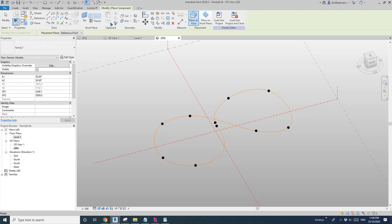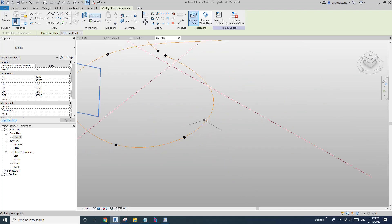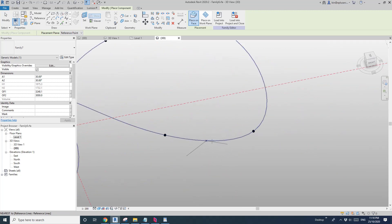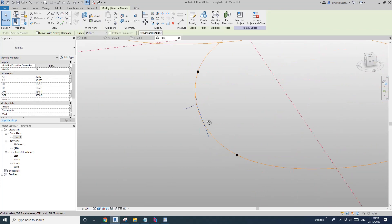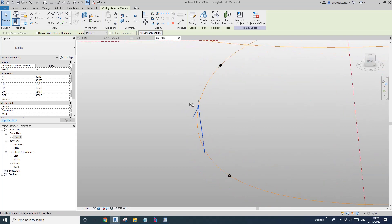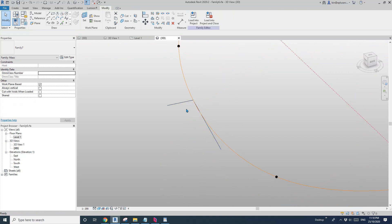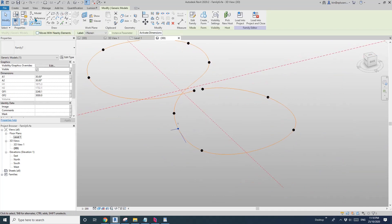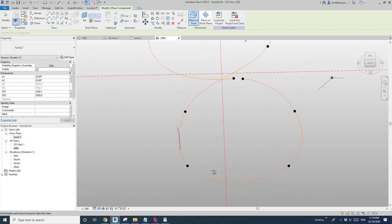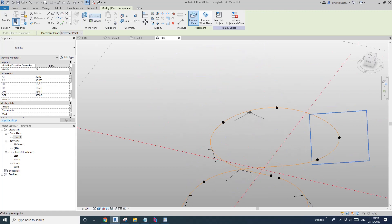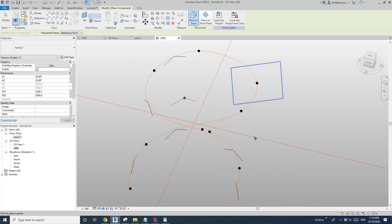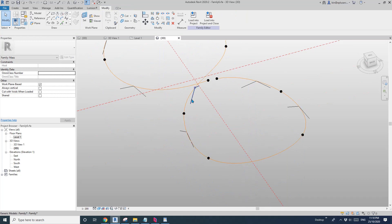Now we need to place the adaptive family. Click on 'Create Component' — see this adaptive family we previously did — and place it on this spline. When you place it, you'll see it's not perpendicular to the spline; it creates an angle. I'm not sure why, but it's always not perpendicular. So you can't just create the roof using this directly.